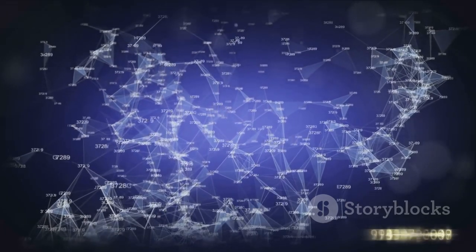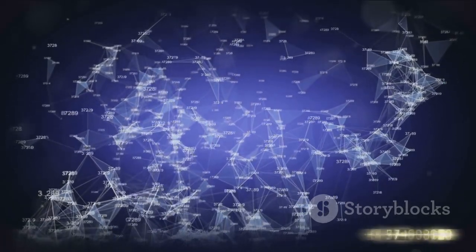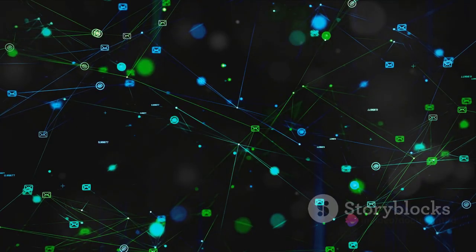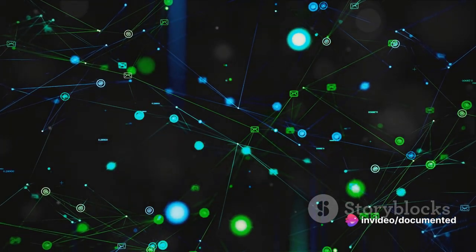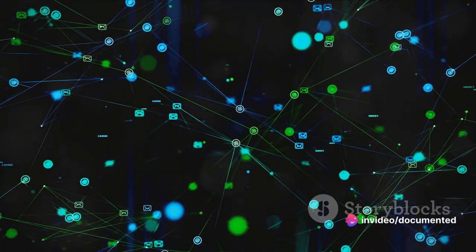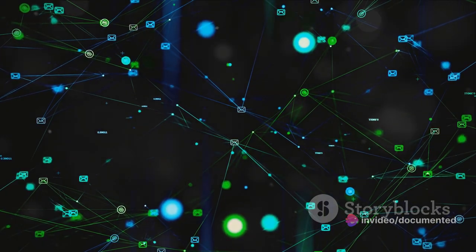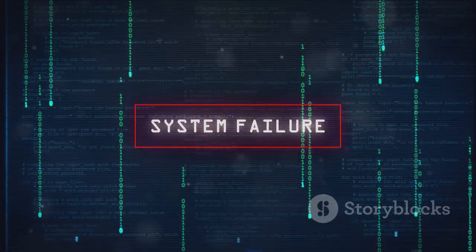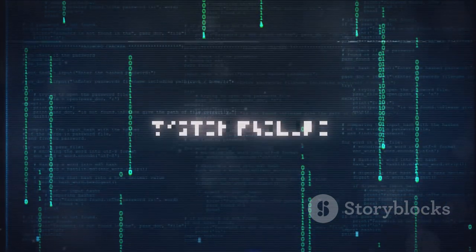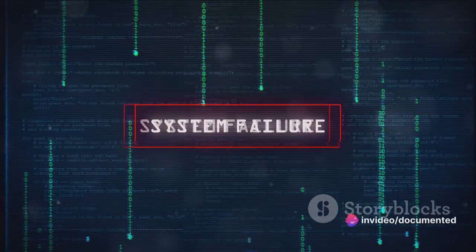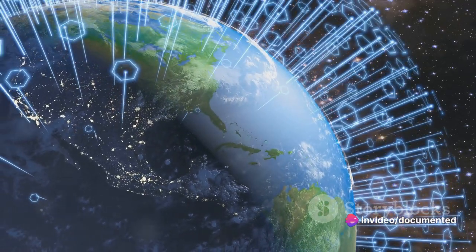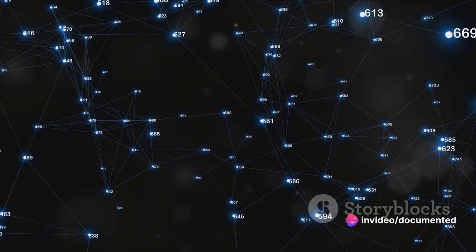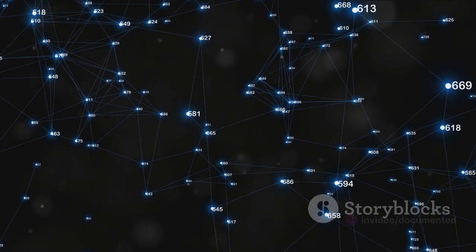But what about the first message ever sent over this network? Well, it was short and sweet. On October 29, 1969, a computer at UCLA sent a simple two-letter message to a computer at the Stanford Research Institute. The message was intended to be the word LOGIN, but the system crashed after the first two letters, LO, were sent. Despite this minor glitch, the message was a monumental step forward in the field of communication.